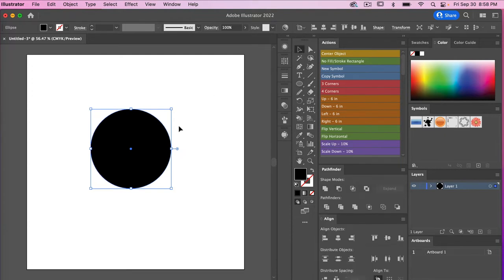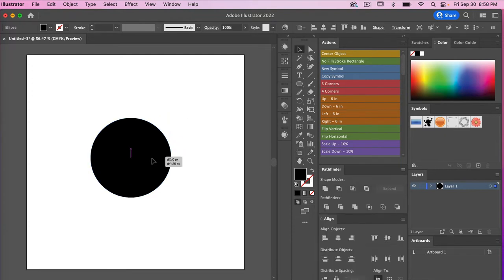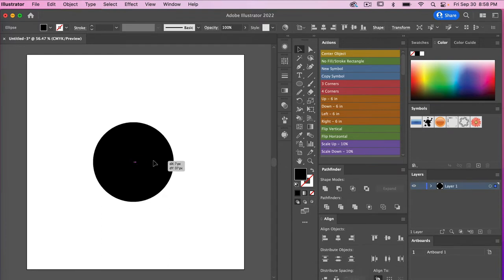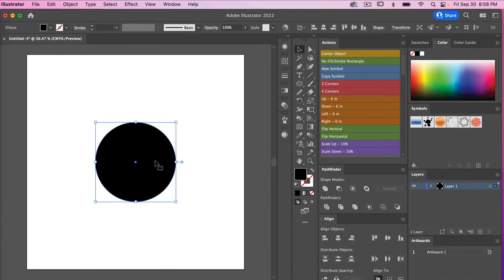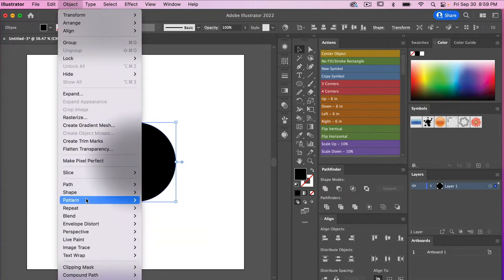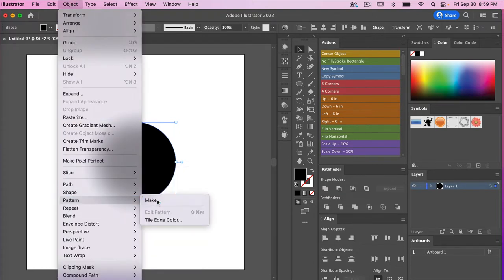Using the selection tool, we will just drag the circle to the center of our canvas. Then, to create our polka dot pattern, we are going to use the pattern tool here in Illustrator. To do that, go to Object > Pattern and select Make.